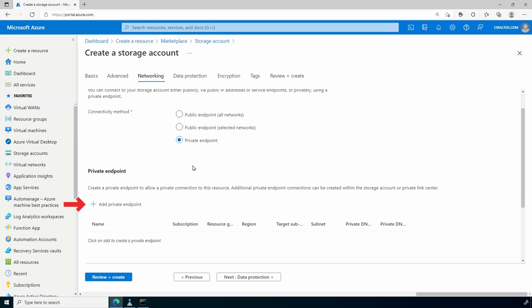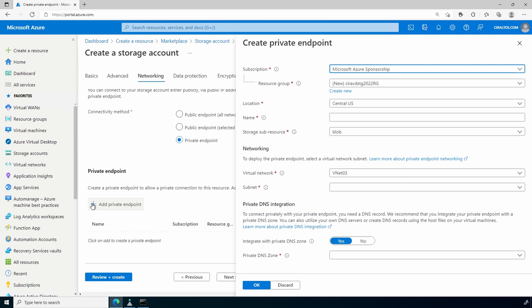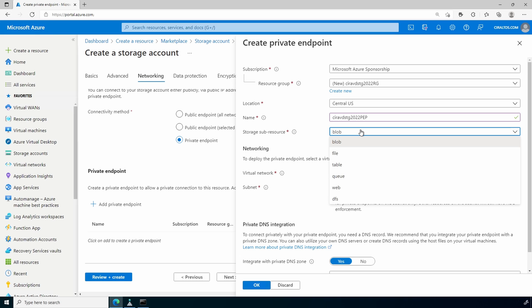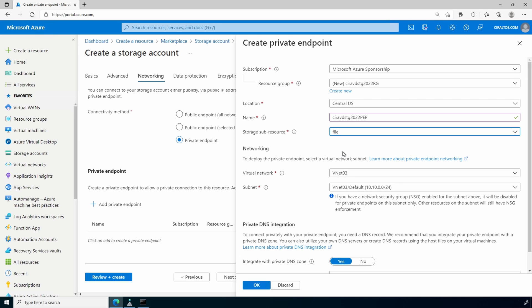Next we'll add a private endpoint. We'll give the endpoint a name — cir-avd-sdg-2022-pep for private endpoint — to give it a unique name, and set the sub-resource to File. Note that all sub-resources are different when it comes to private endpoints. For example, if we want to configure private endpoints for Blob Storage, we would have to follow the same steps again, only selecting Blob Storage.